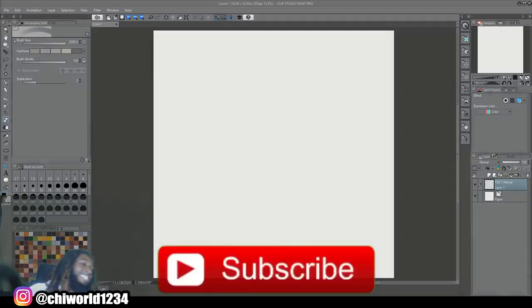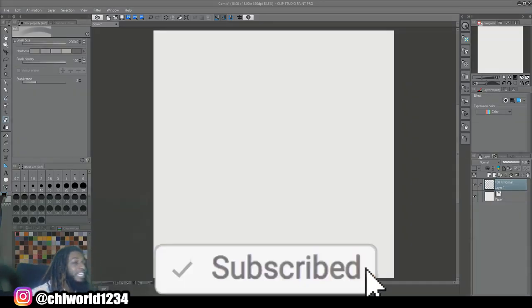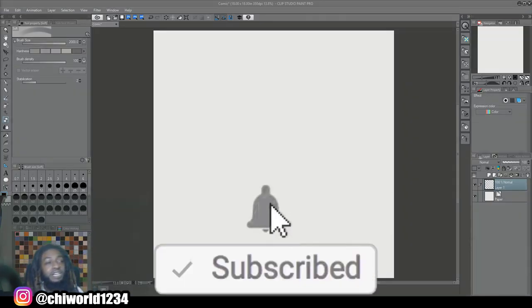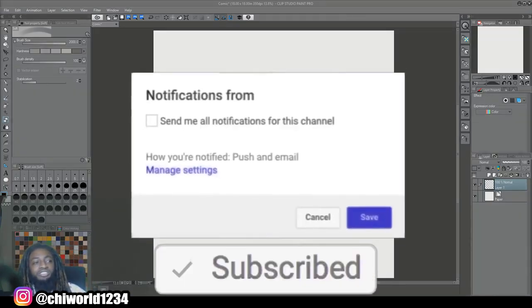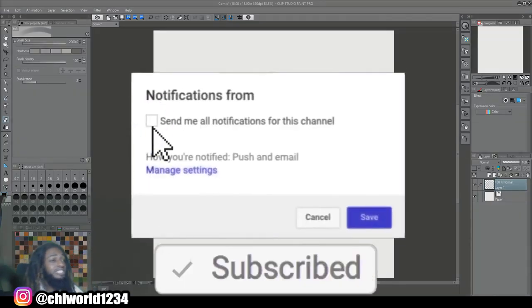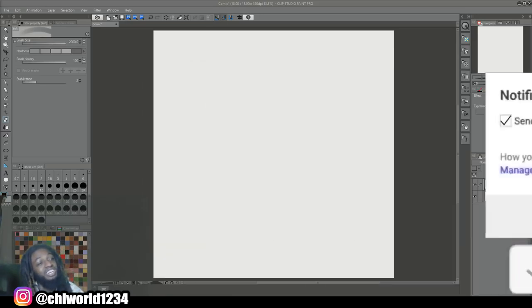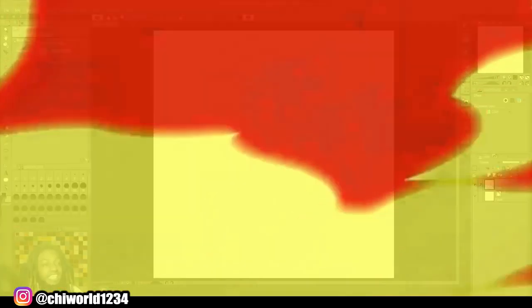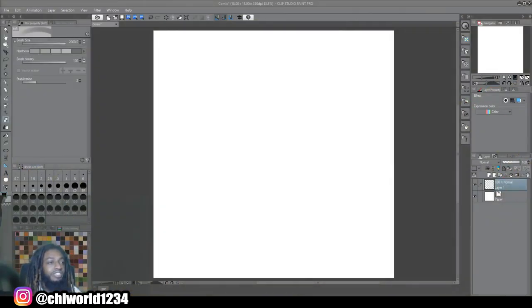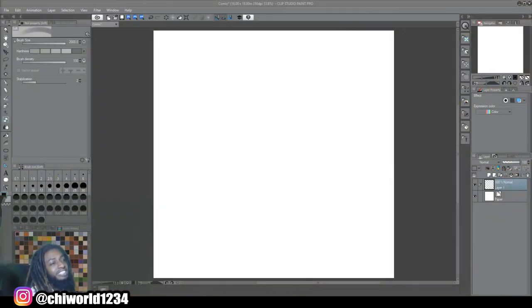If you're new to the channel, go ahead and hit that like button, comment, subscribe, make sure you hit post notifications so you'll be notified every time your boy drops some heat. Without further ado, let's jump right into this video.